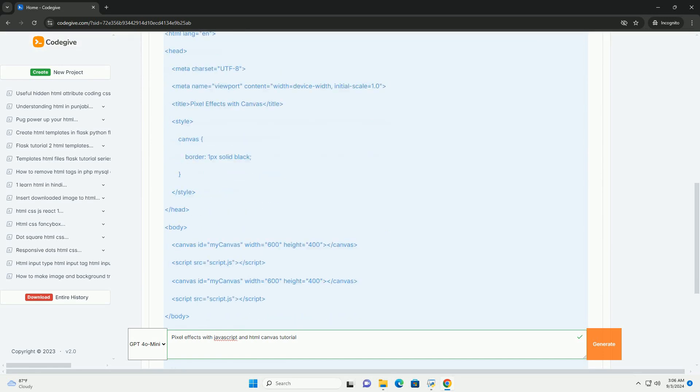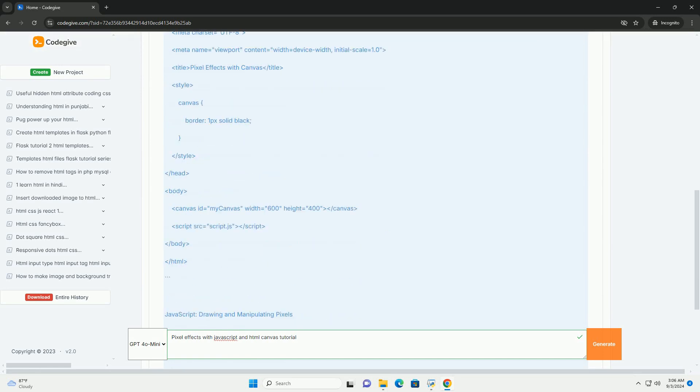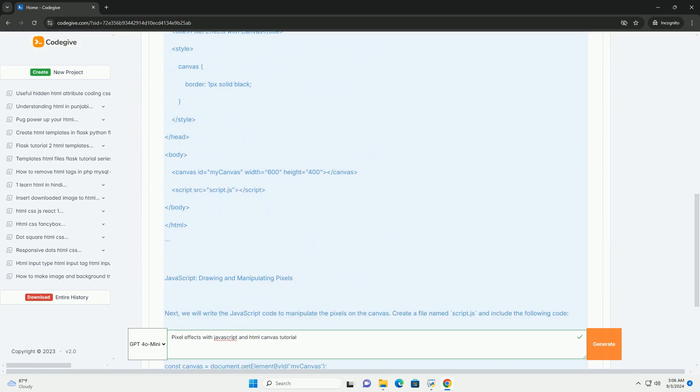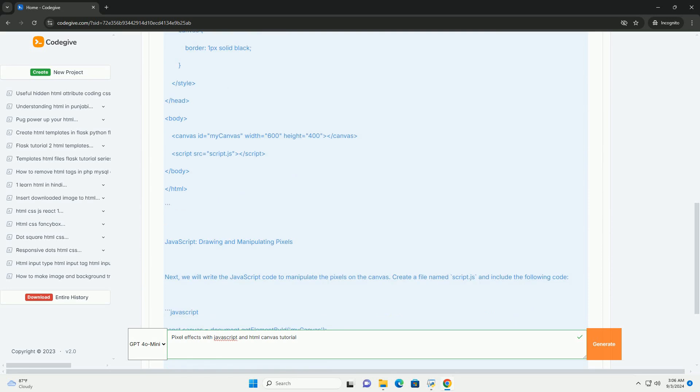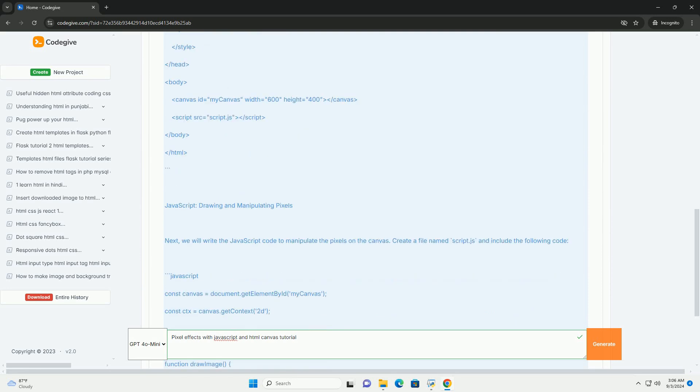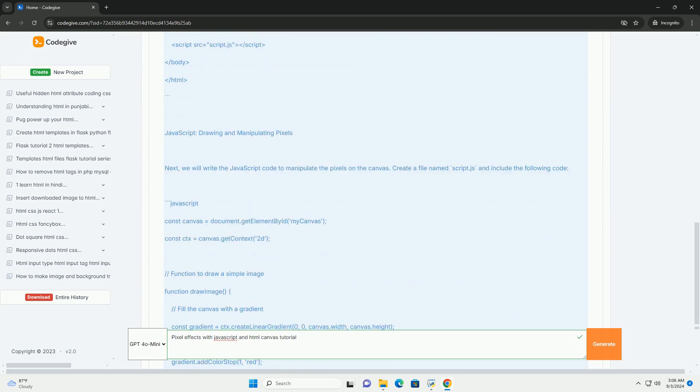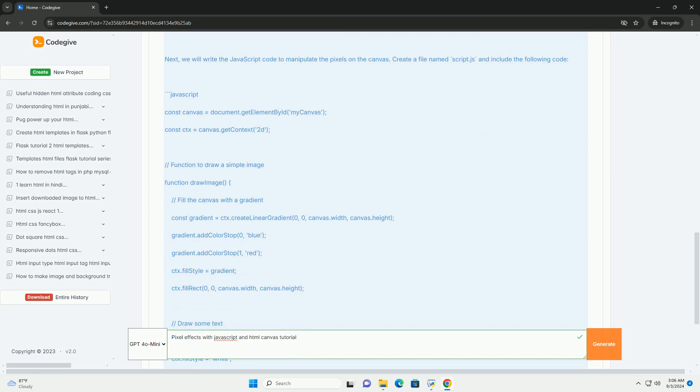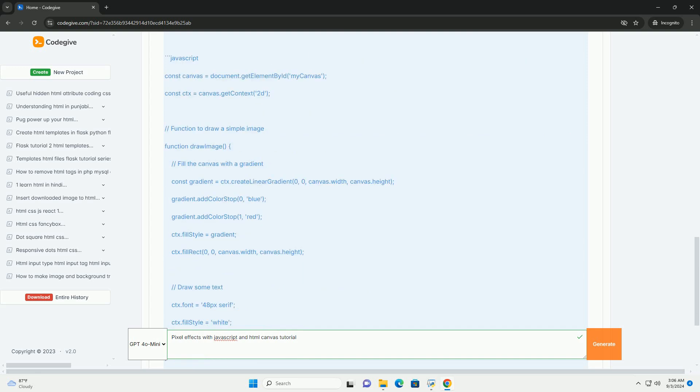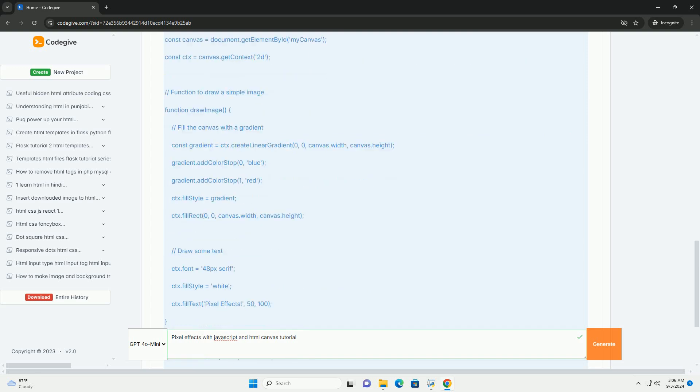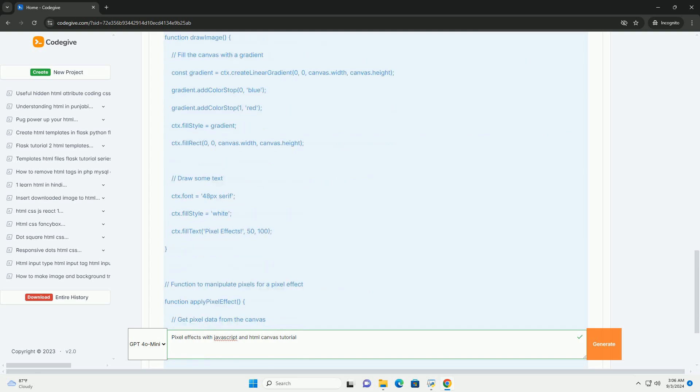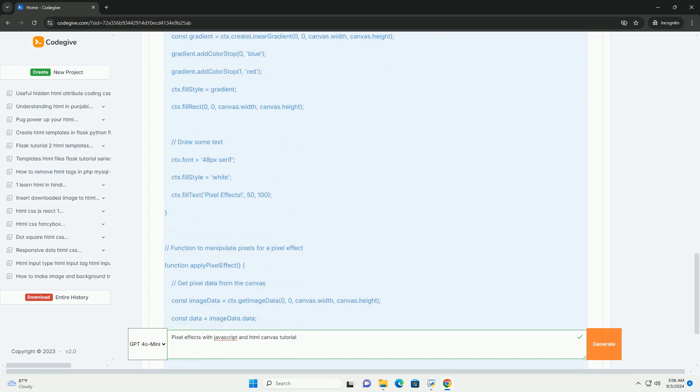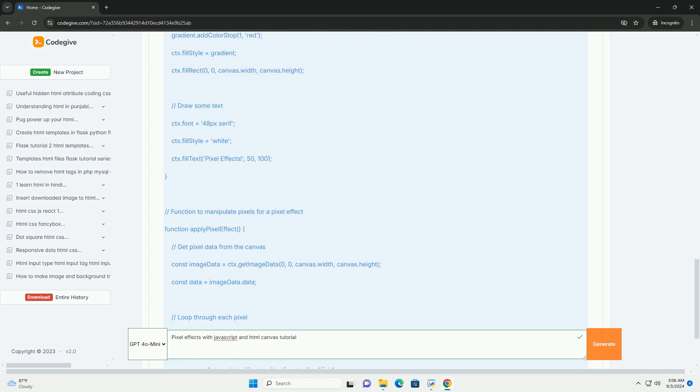The process begins with setting up an HTML Canvas element which serves as the drawing surface. JavaScript is then employed to access and modify the pixel data of images loaded onto the Canvas.